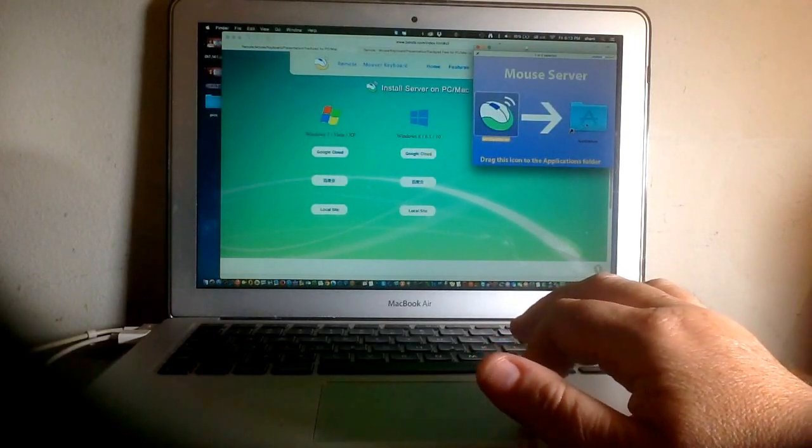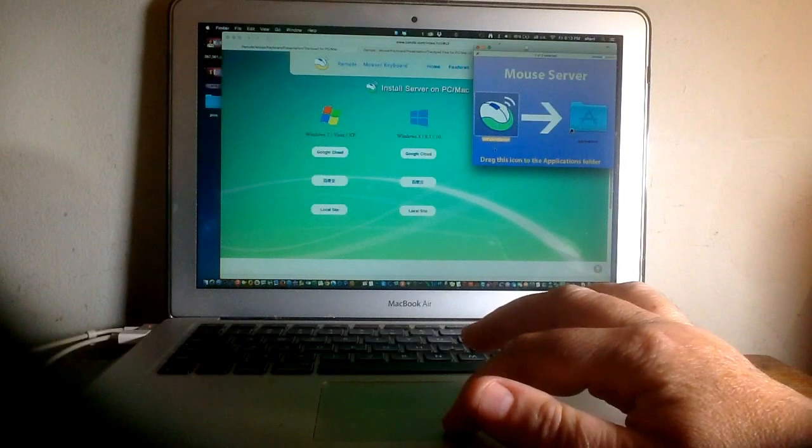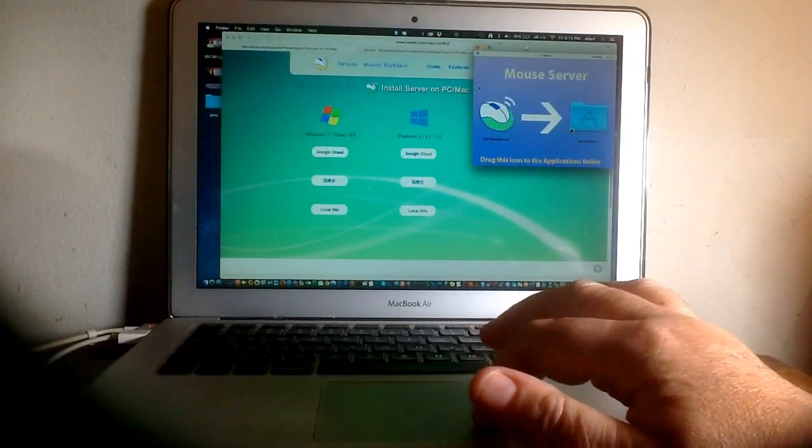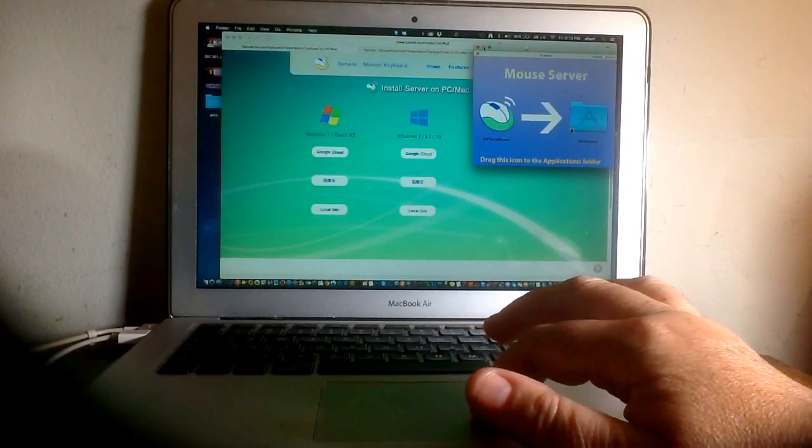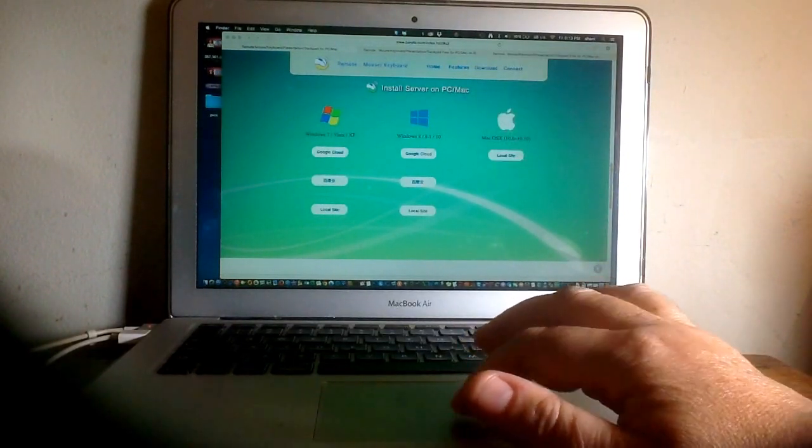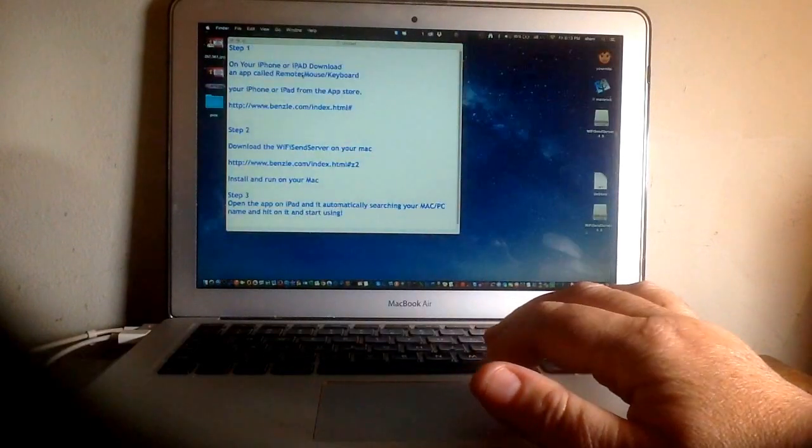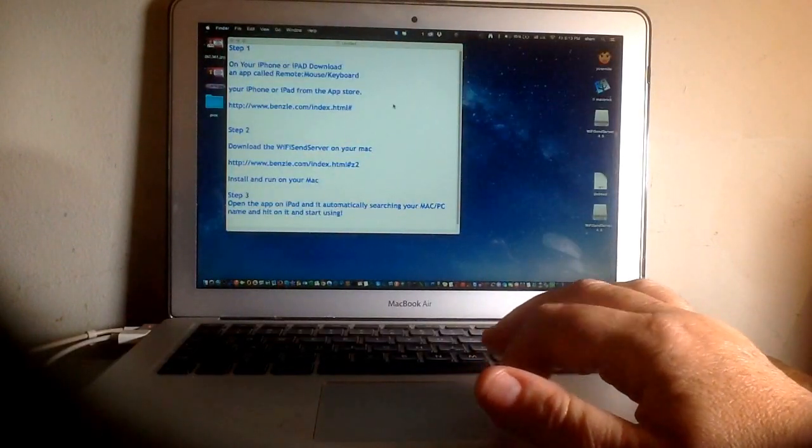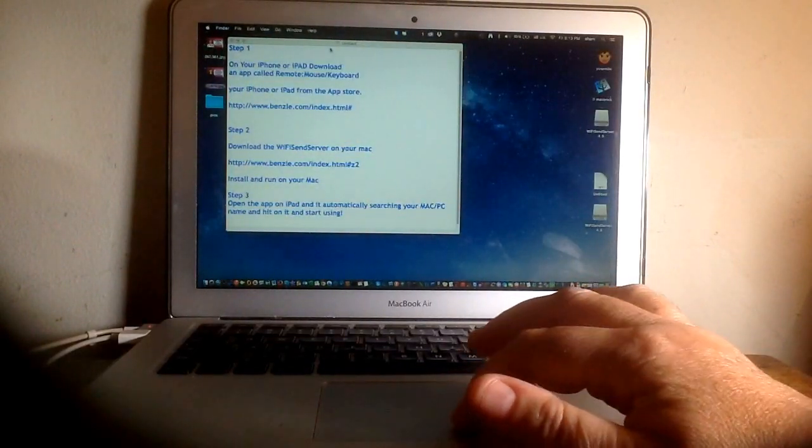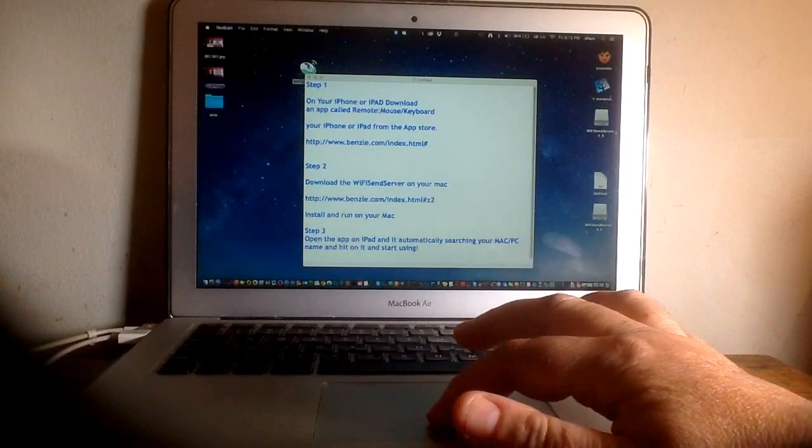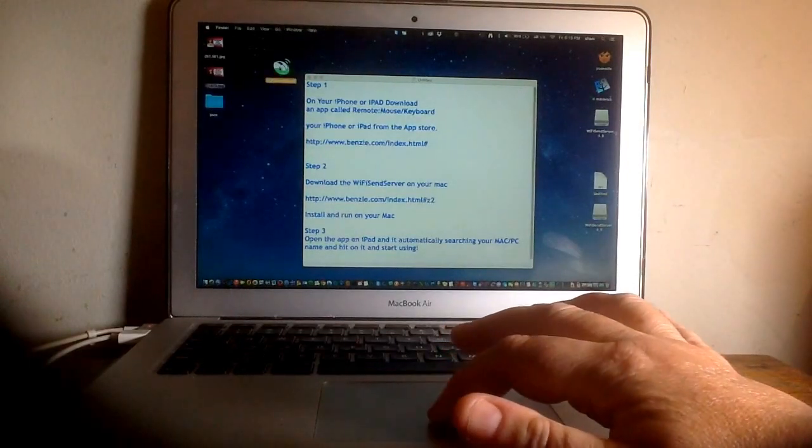Then open your Applications folder, look for Wi-Fi sender server, and double-click to open it. Once you open it, you won't see anything happening on your screen. I'll show you here. Here's an alias of it.